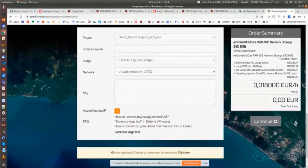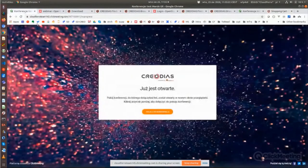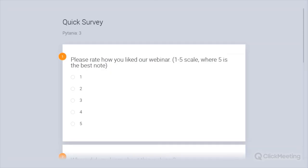So I think that's it for the moment. Thank you very much for your attention — please let us know if you have any additional questions. Thank you.